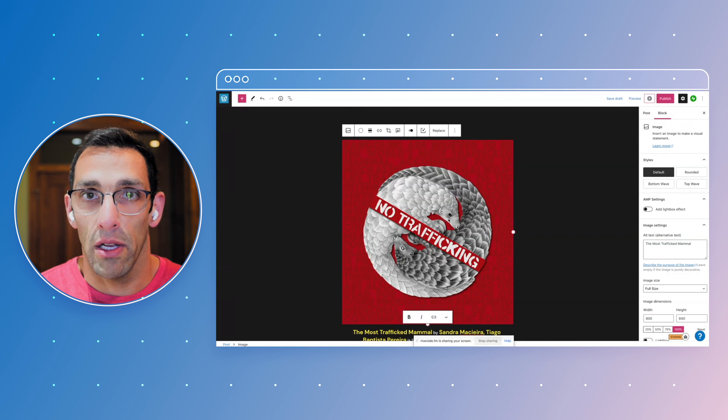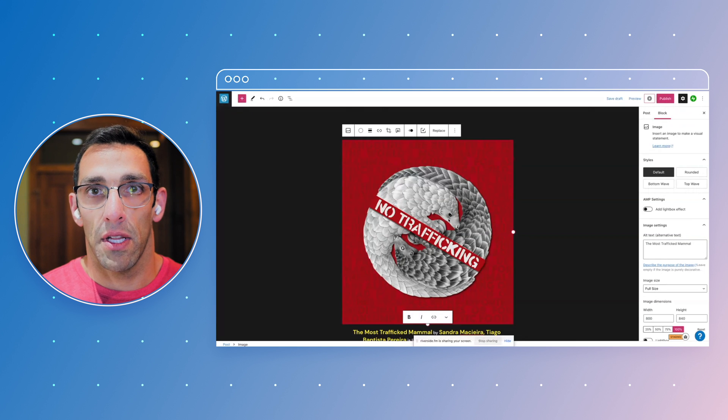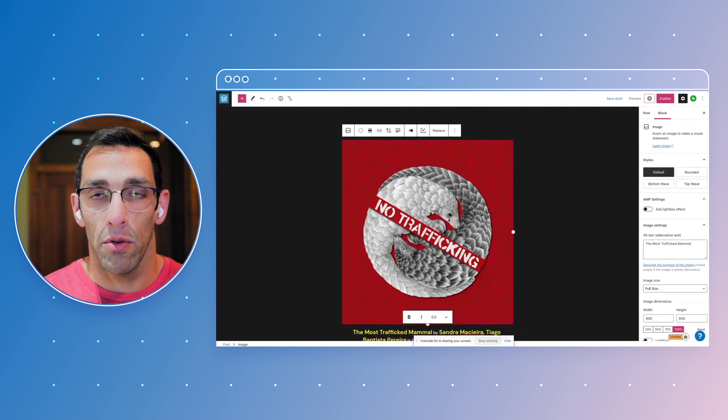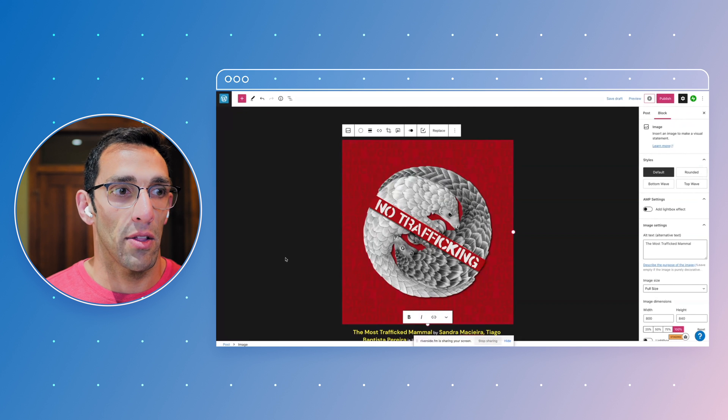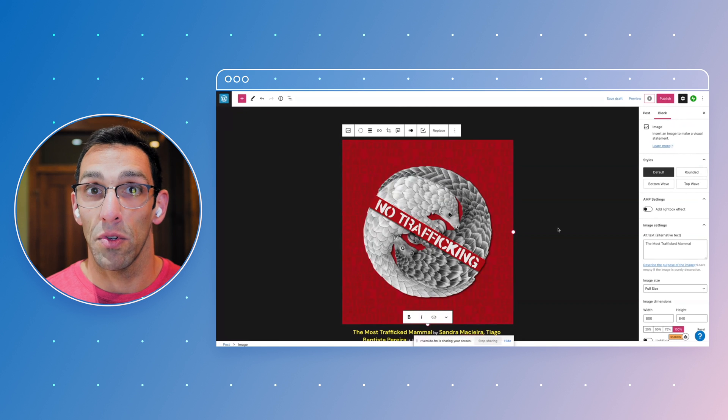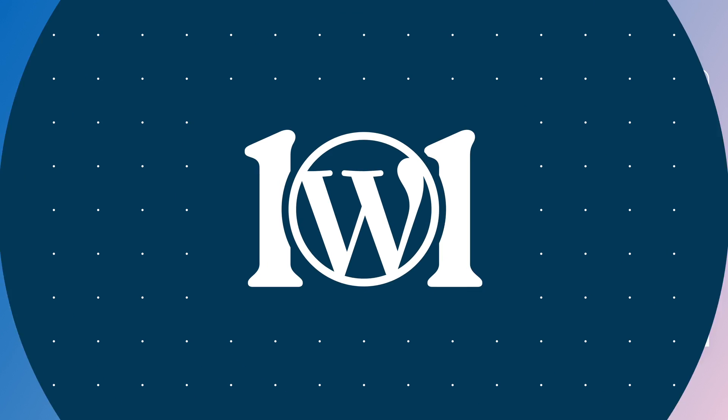So log in, check it out. Next time you're working on a post or editing any content, check out that Openverse integration and see what kind of cool stuff you can find.